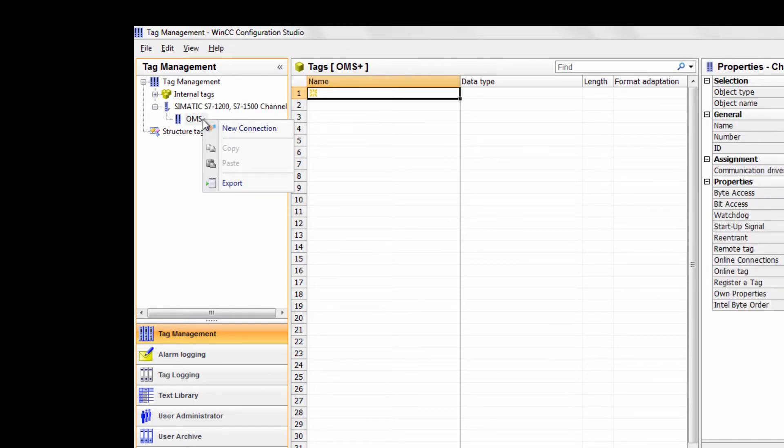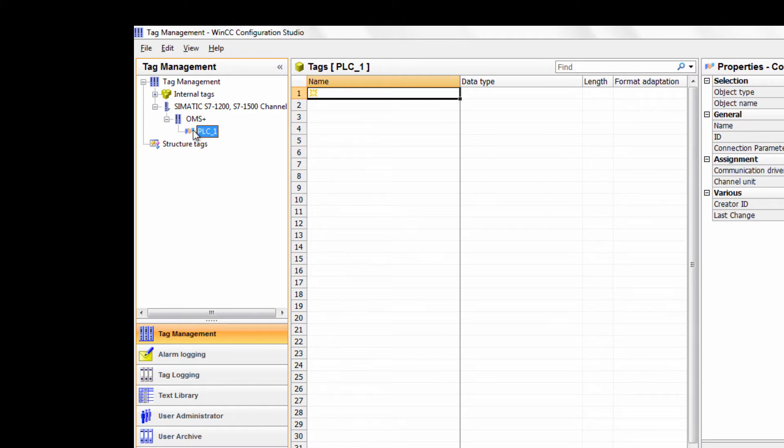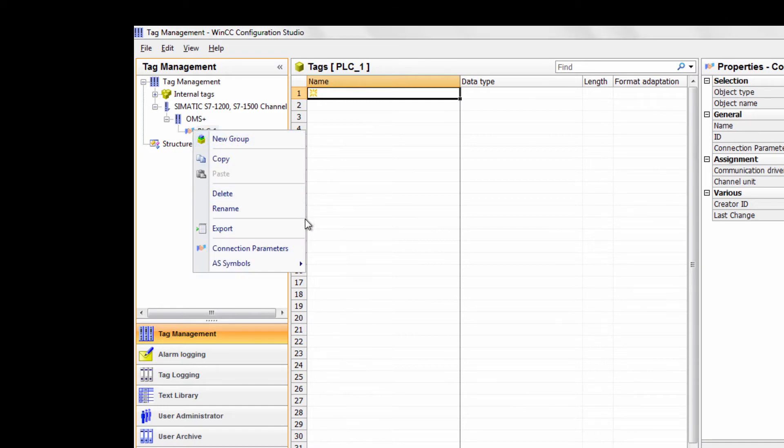At this point you will need to right-click OMS plus, click new connection, and give your PLC a name. Once you've given your connection a name, right-click on your PLC and choose connection parameters.